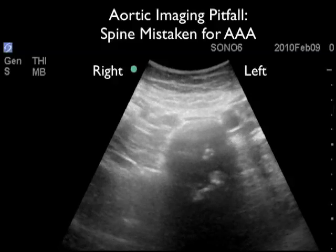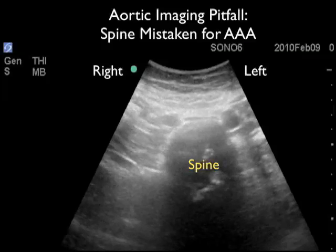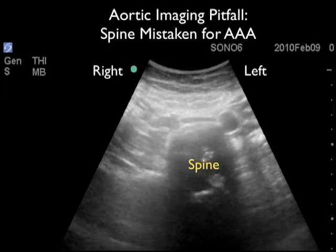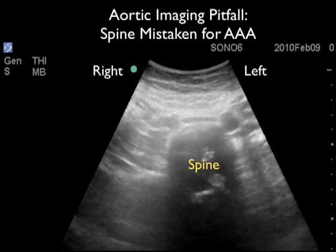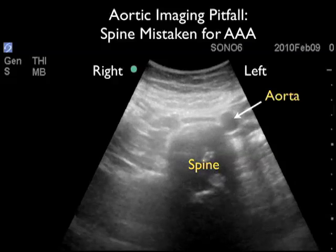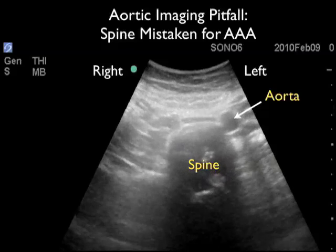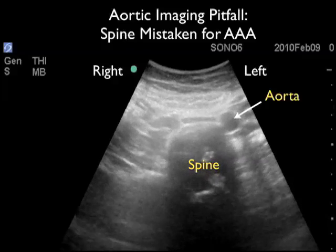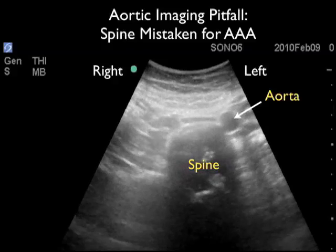This video clip shows an example where the spine could be mistaken for a large abdominal aortic aneurysm. Notice it has the appearance of a dark structure within the abdomen that at first glance could look like a AAA. However, we note pulsatile structures anterior to the spine — the aorta to the left and the IVC towards the patient's right side. Color power Doppler can also be used to differentiate the vascular structures of the aorta and IVC versus the spine.